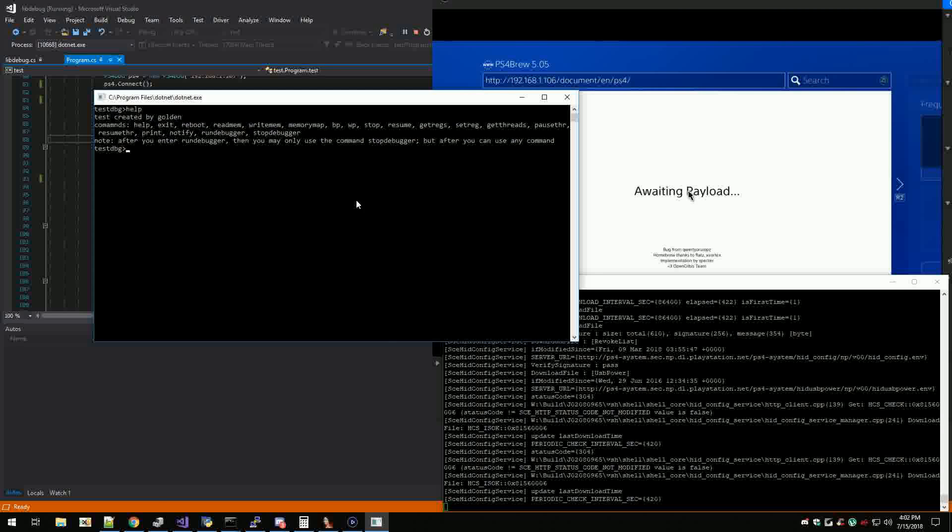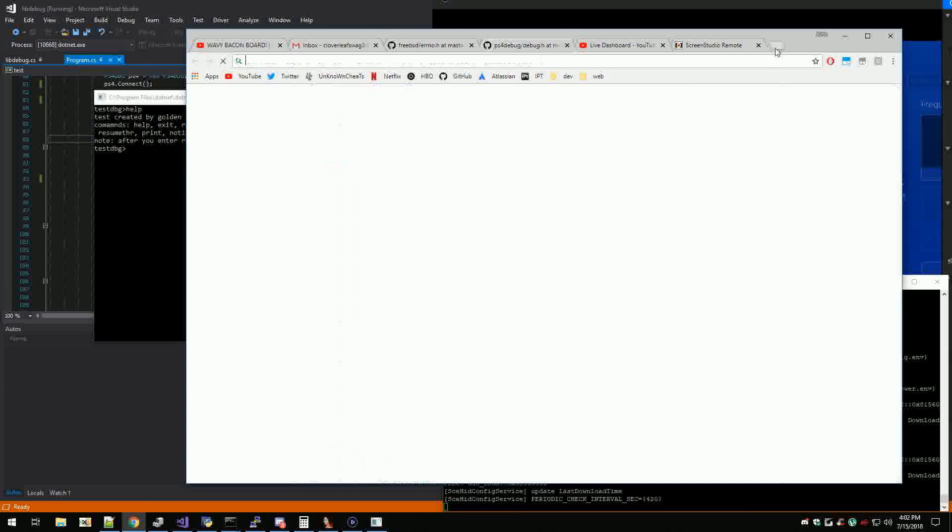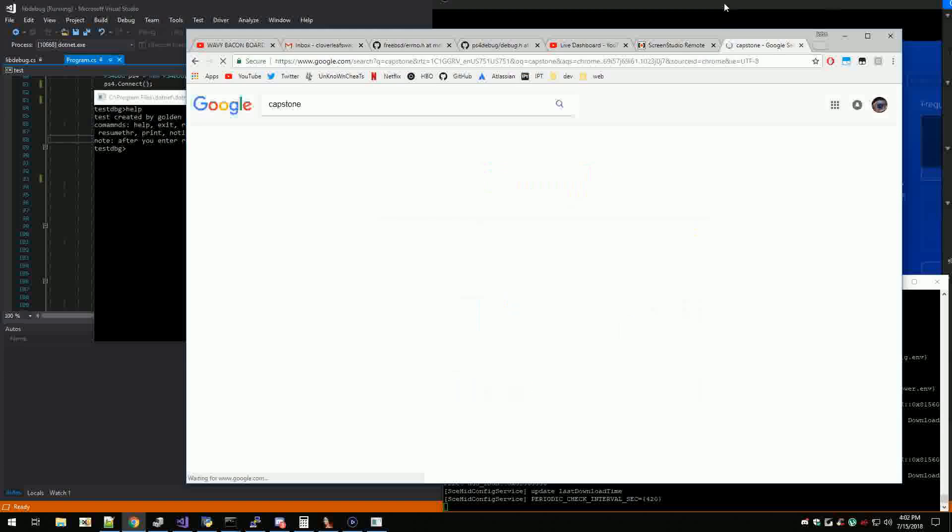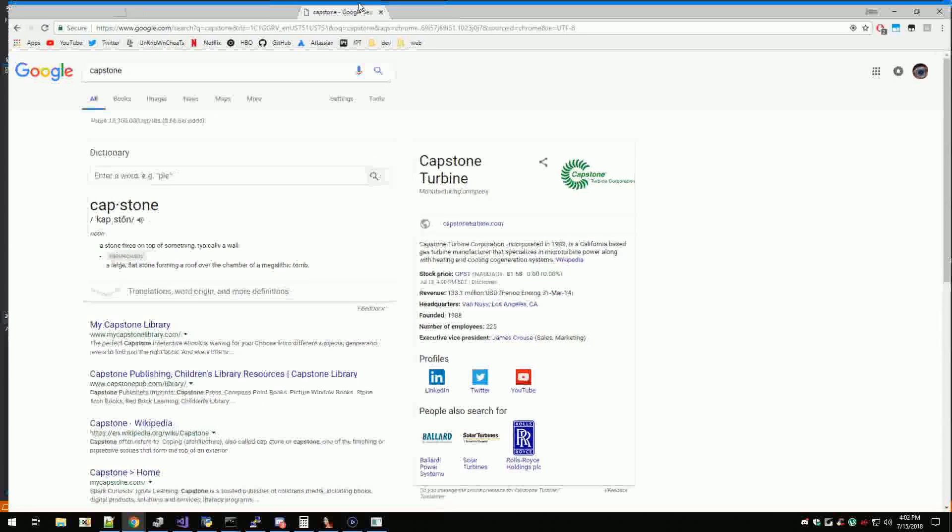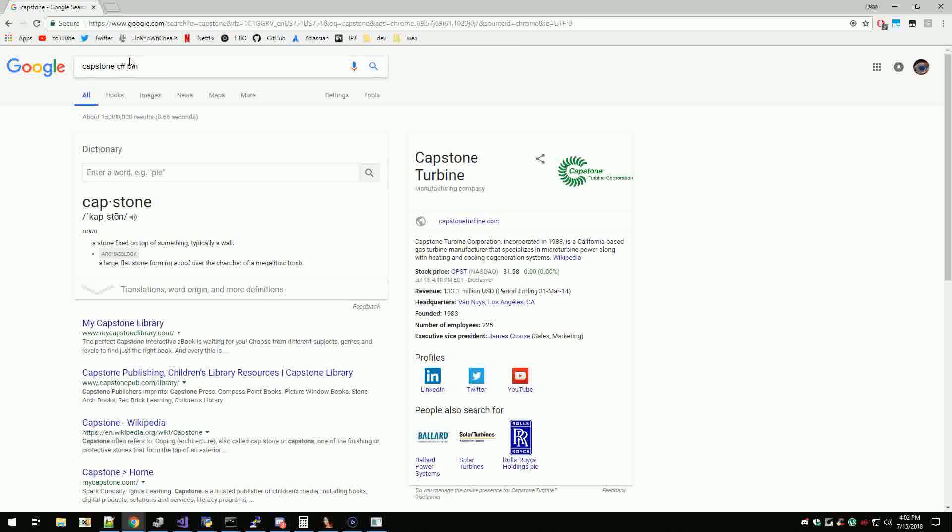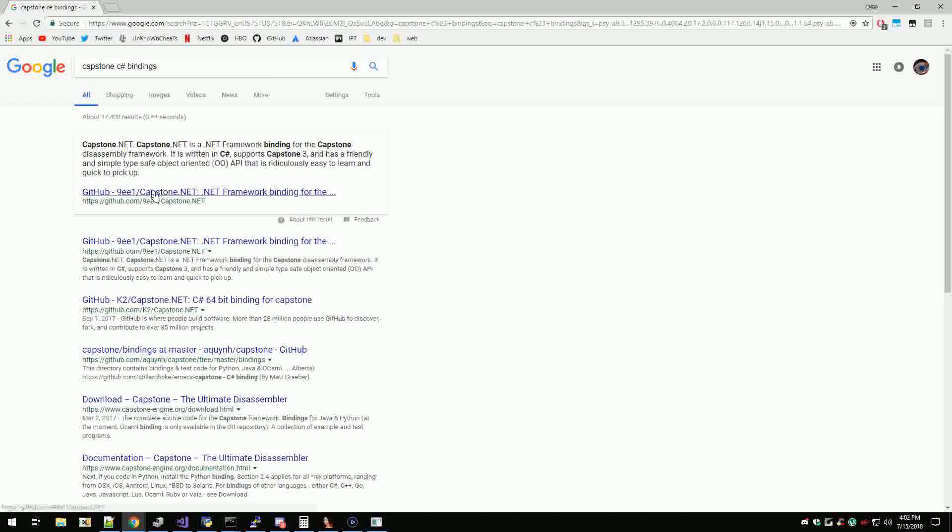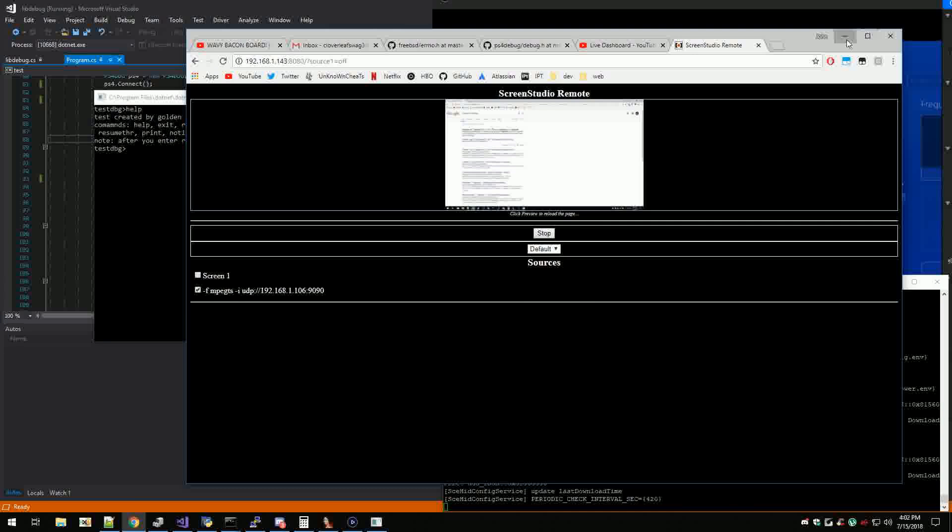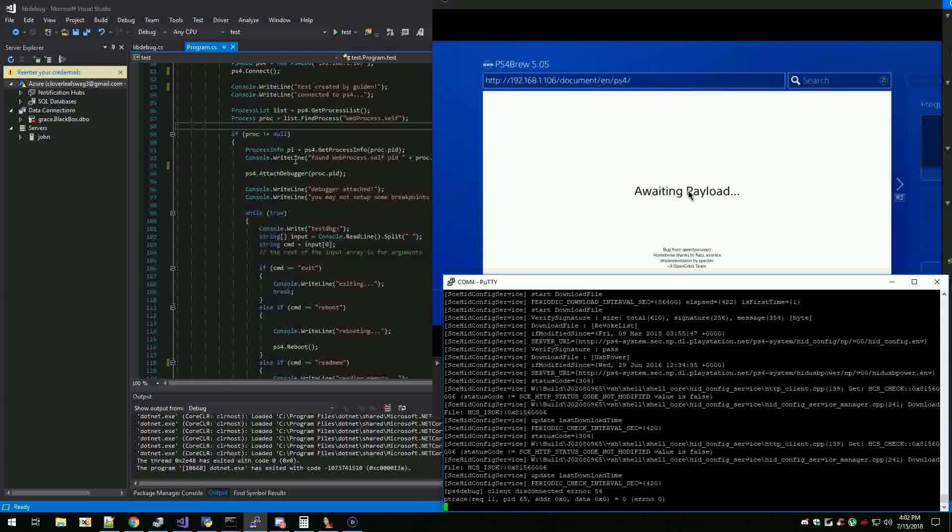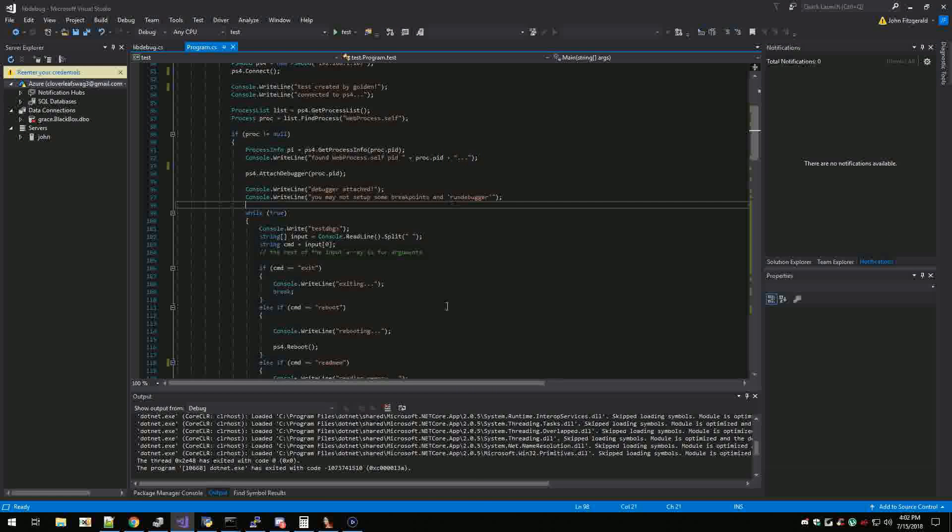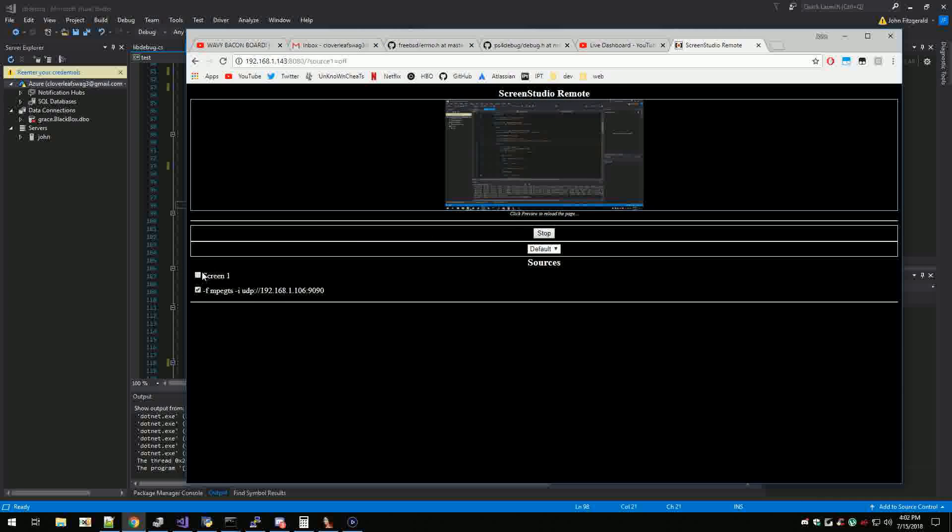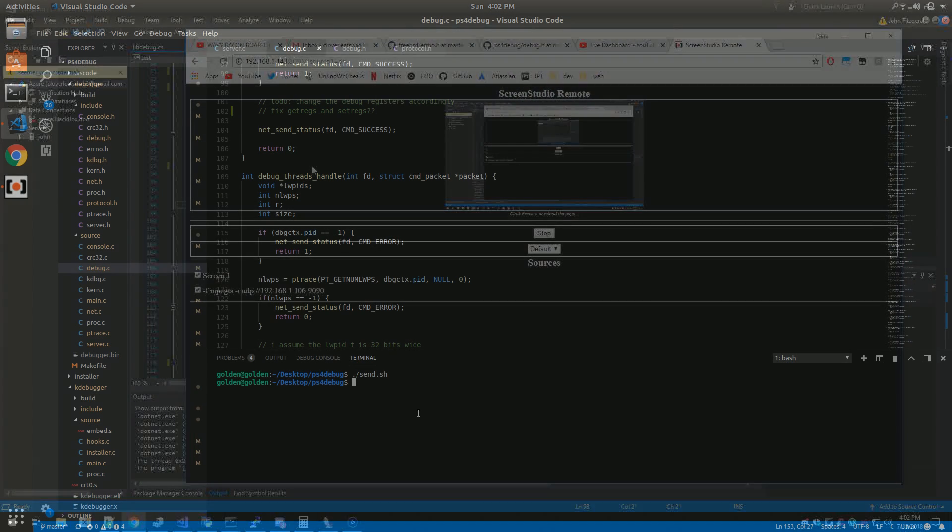Yeah it's just gonna be in C sharp, it's just gonna be a nice little C sharp. I'm gonna use capstone. All right so we'll get capstone C sharp bindings and then we should be good.